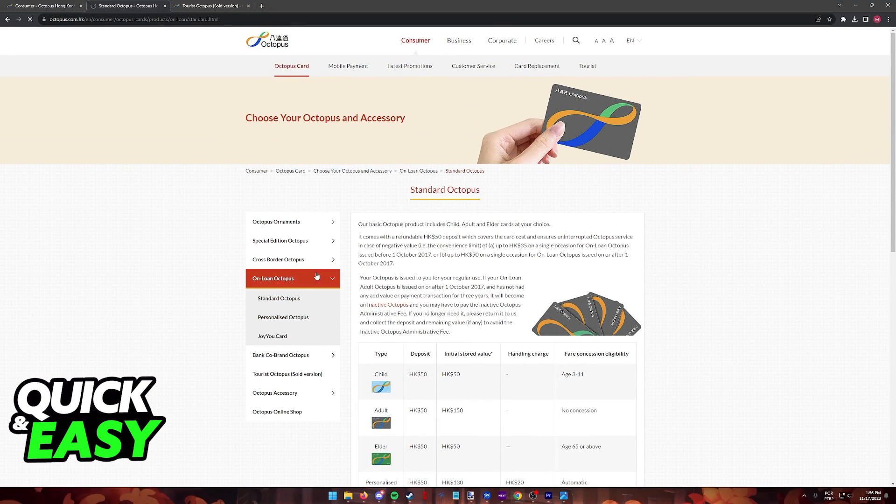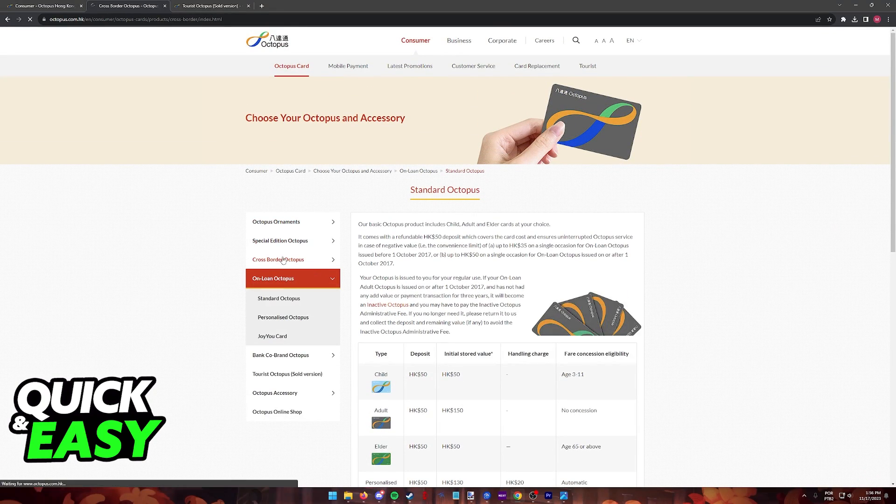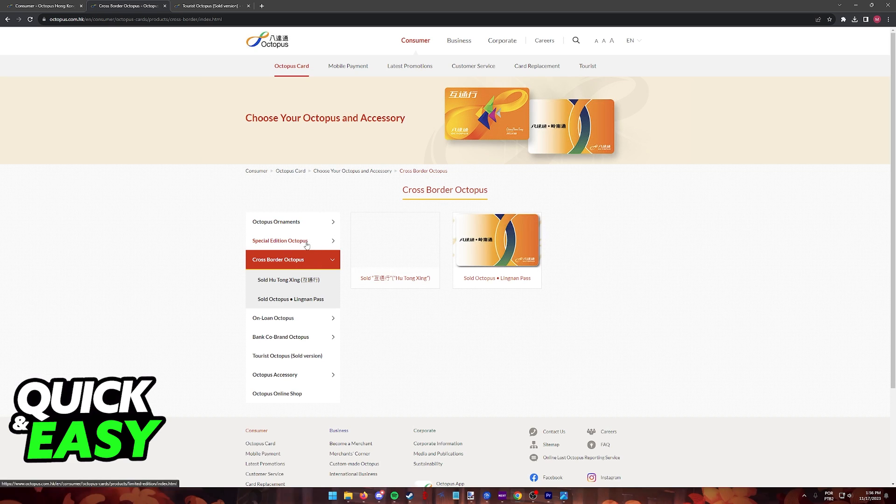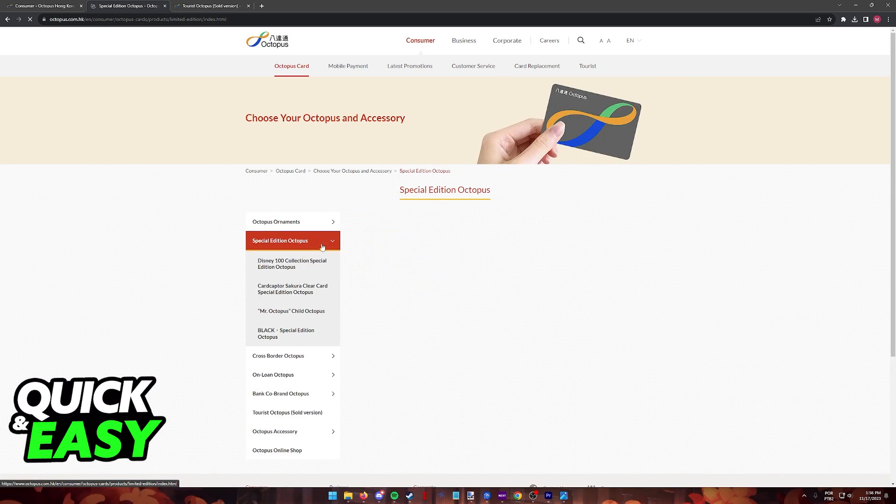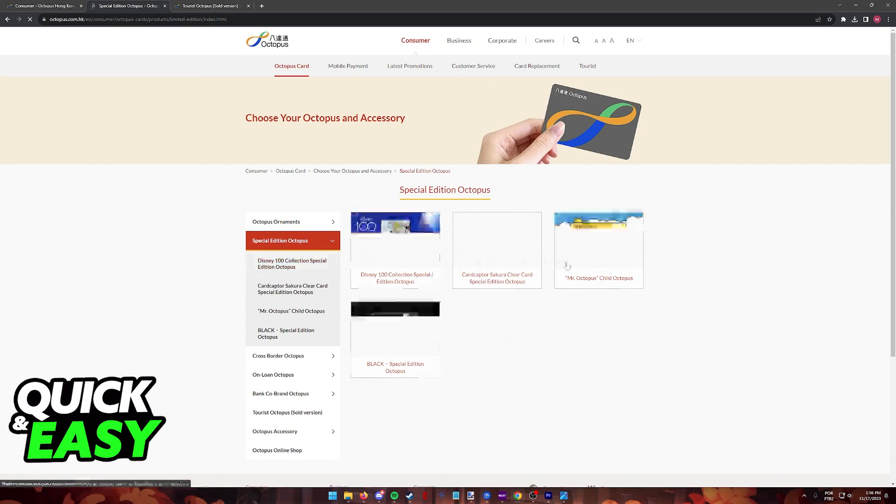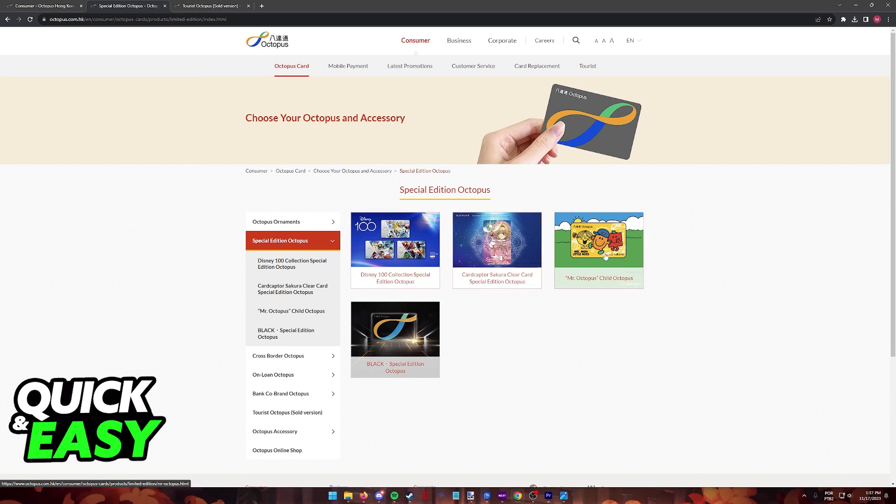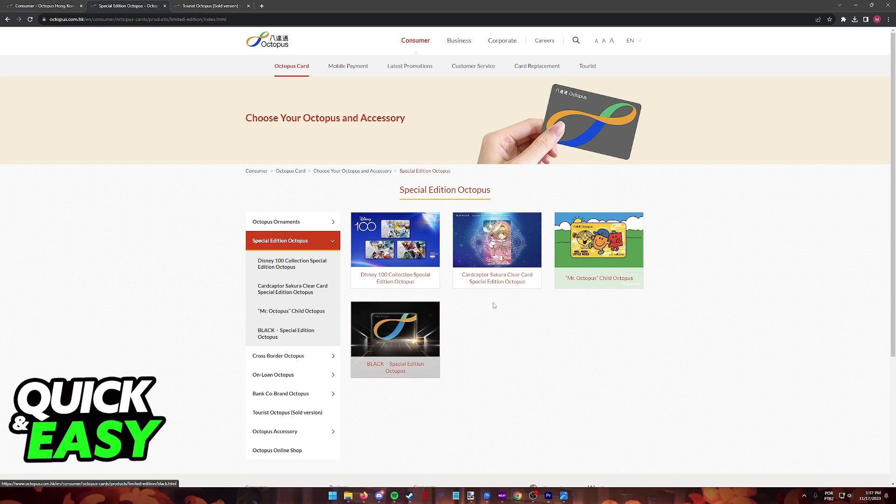You can also switch on the options over here at the left side and browse through different types of Octopus cards, maybe find ones that suit you better, or if you want a special edition they are also going to be available here.